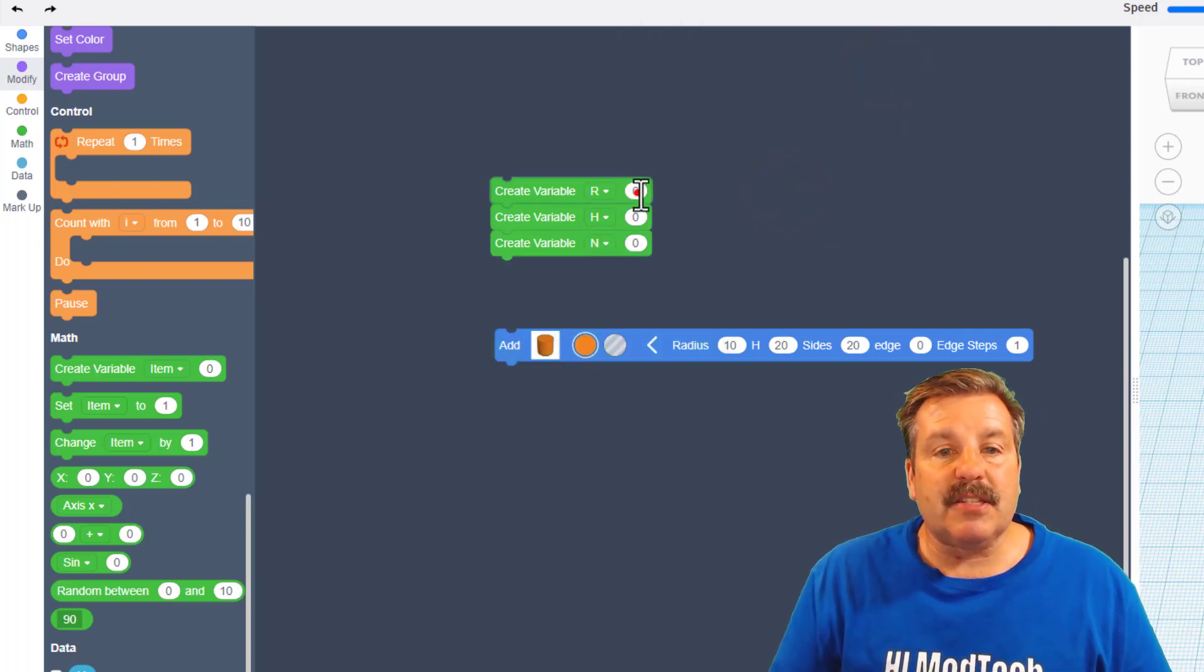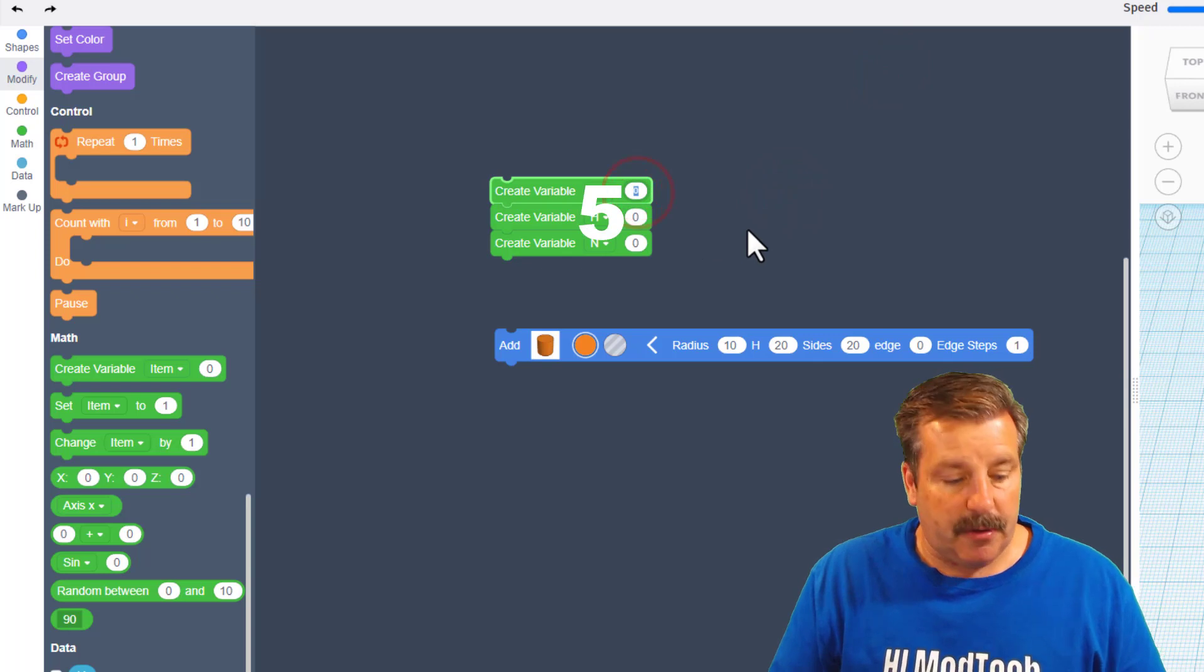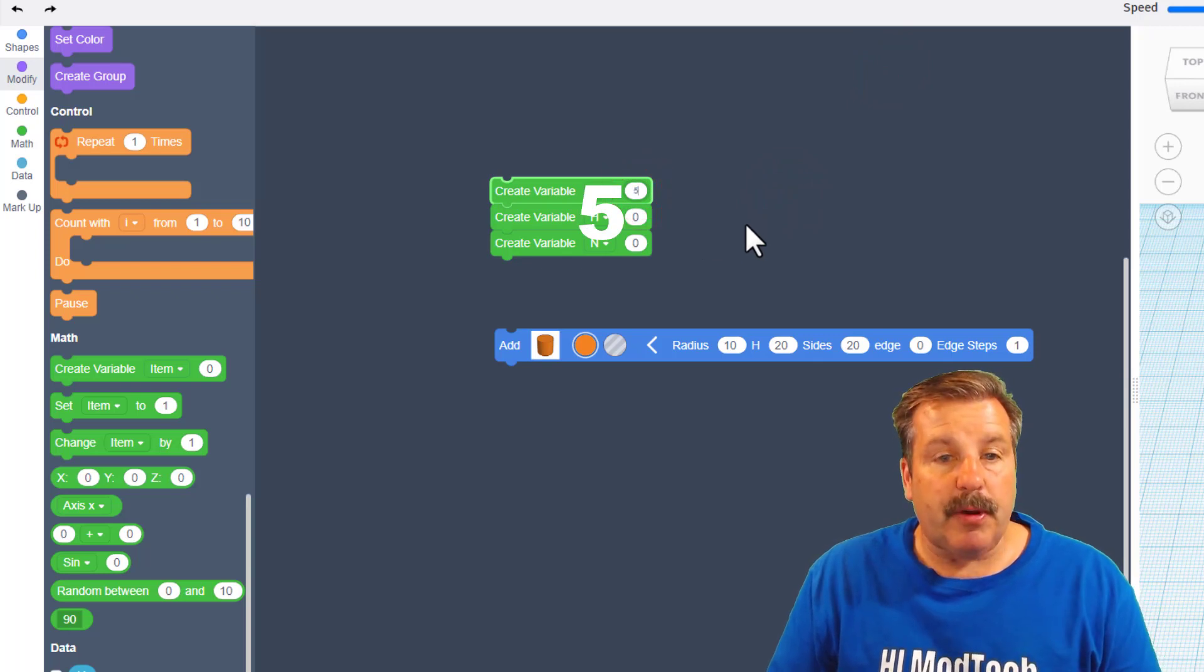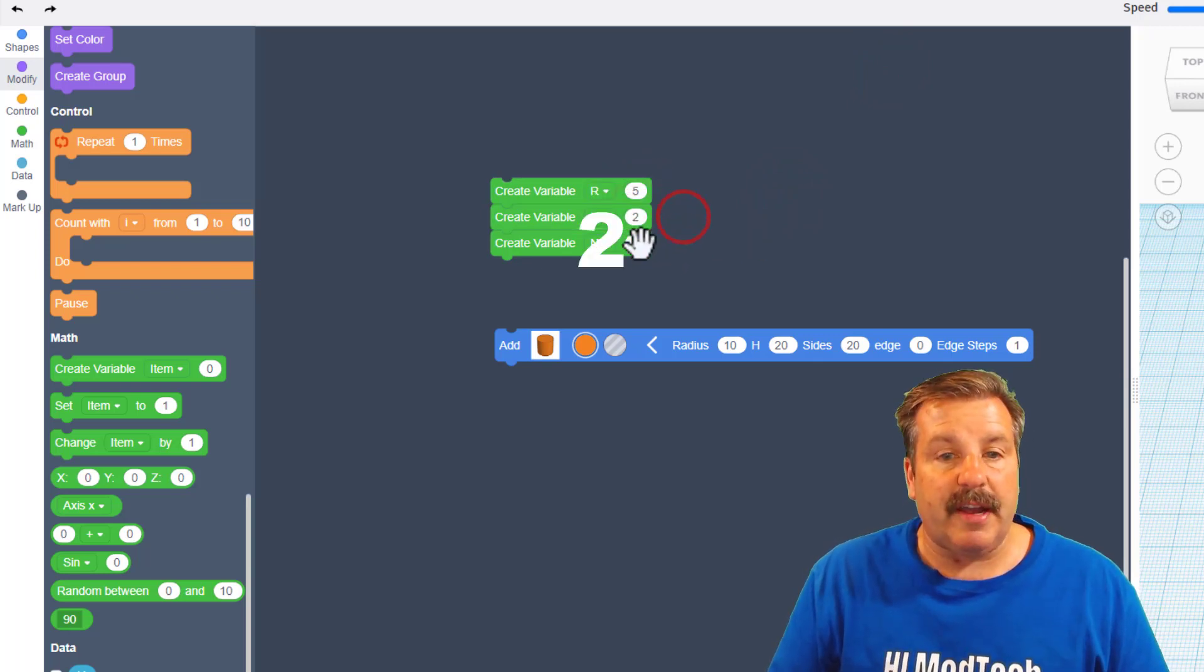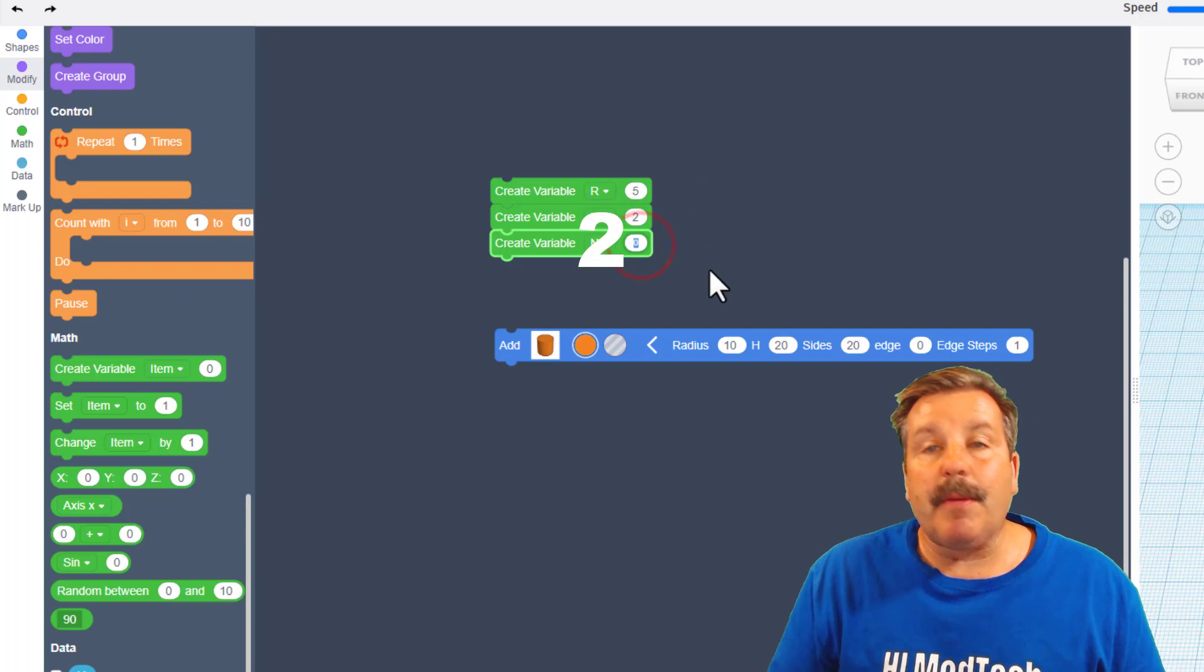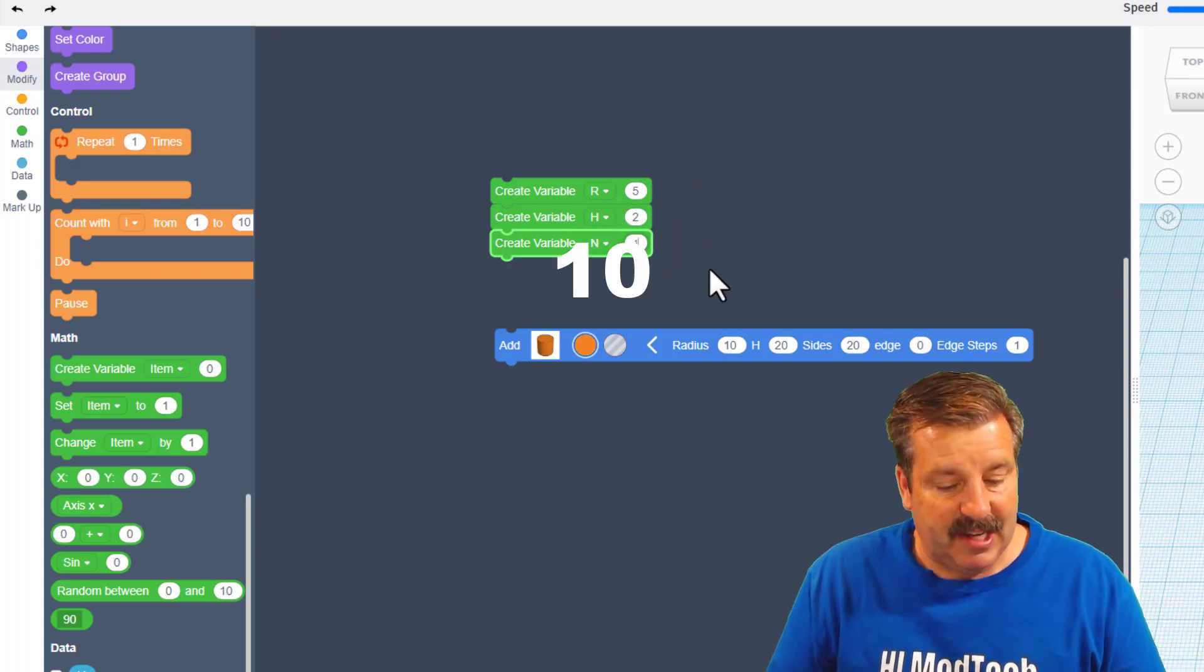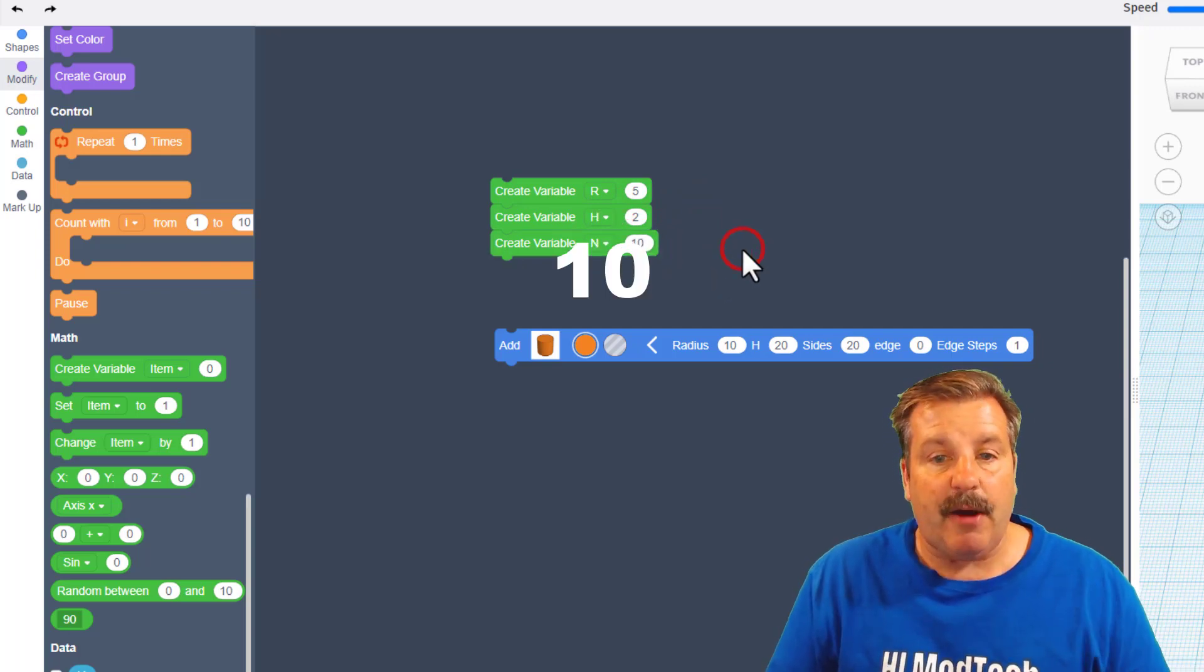Let's type numbers out here. I'm going to put a 5 for the radius, and a 2 for the height, and I'm going to make my variable N 10 for now.